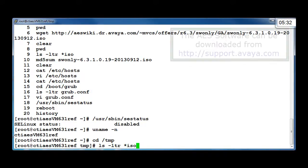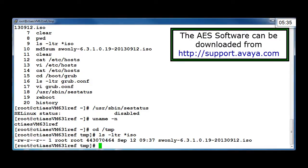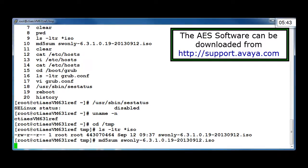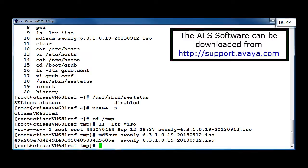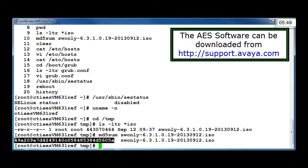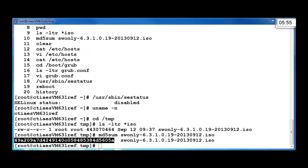From the location where the ISO has been saved, confirm that the entire file is there and also check the MD5 checksum. You need to compare this value with the value published on the Avaya support download site or in PLDS, and ensure that they match. If they do not match, then download the ISO again until the MD5 sum matches.